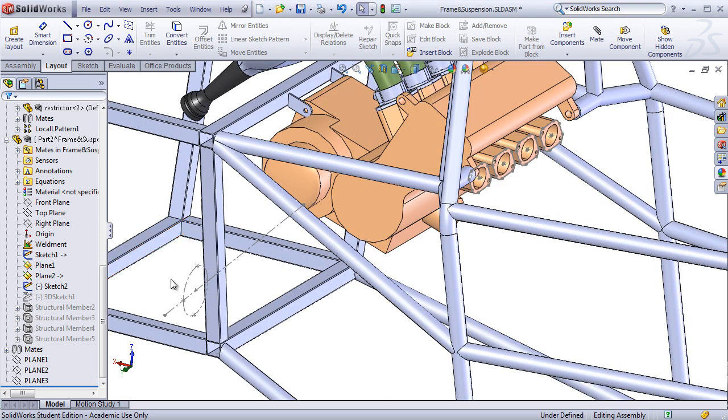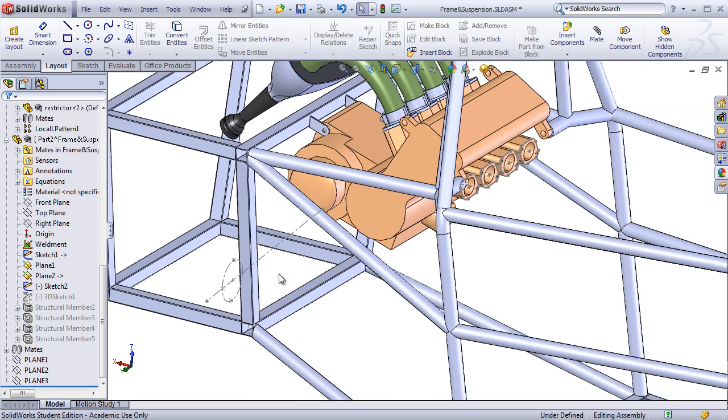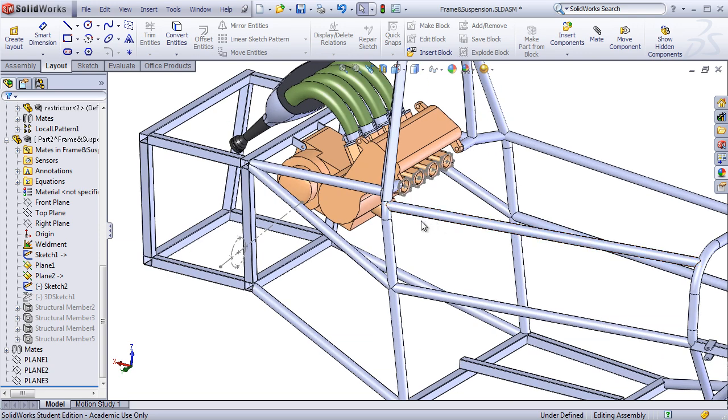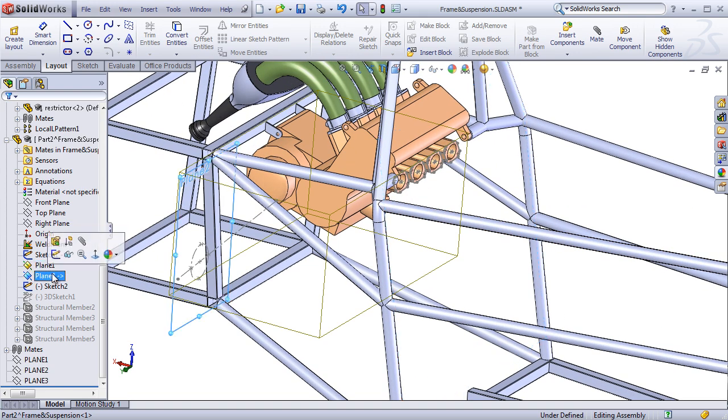The first thing I've done is created a new in-context part that I'll be using for the exhaust model. Next, I created a few preliminary sketches and planes that are going to help define the constraints of the exhaust. I created a plane in front representing the firewall, a plane in back where the exhaust collector is going to attach.